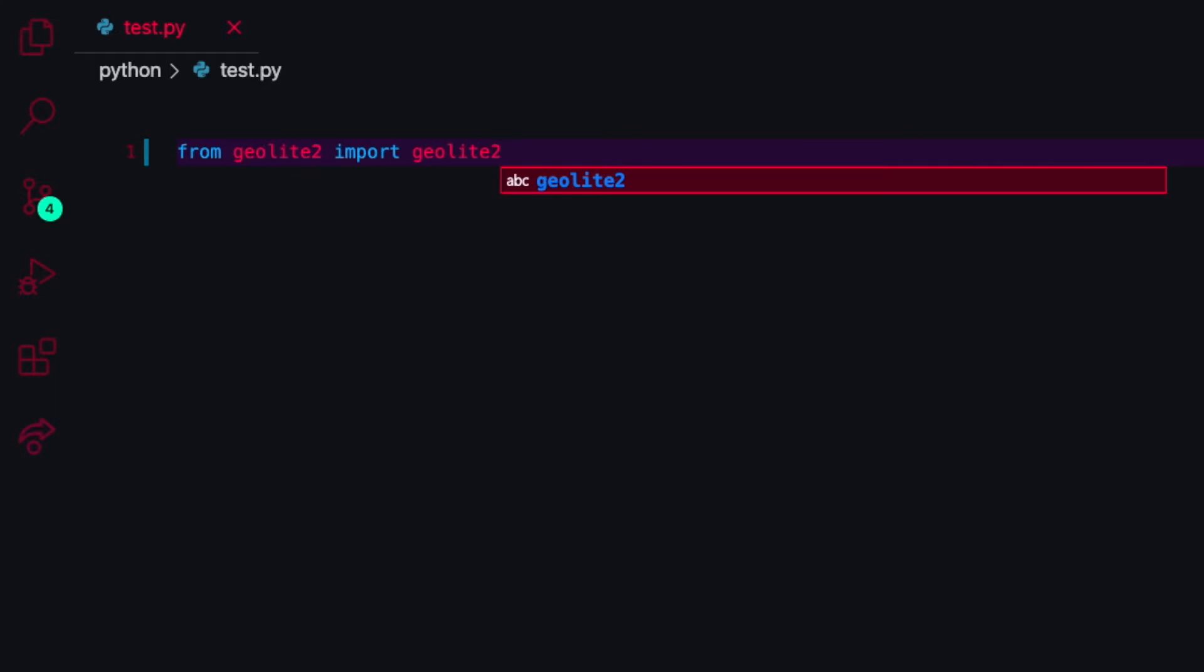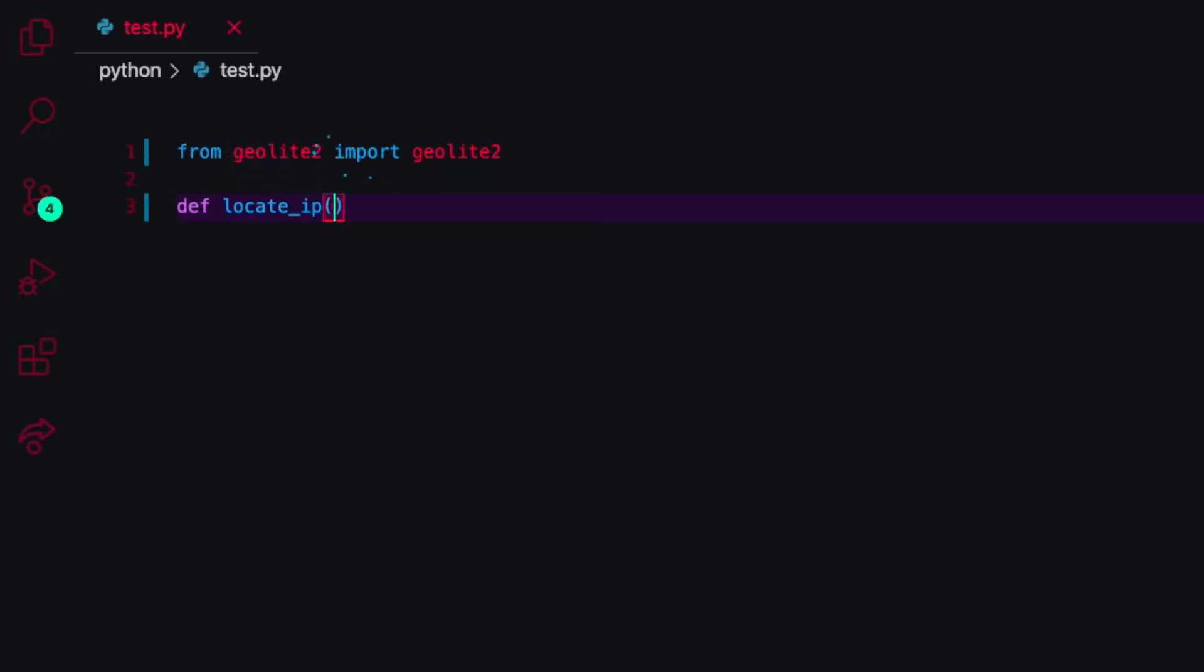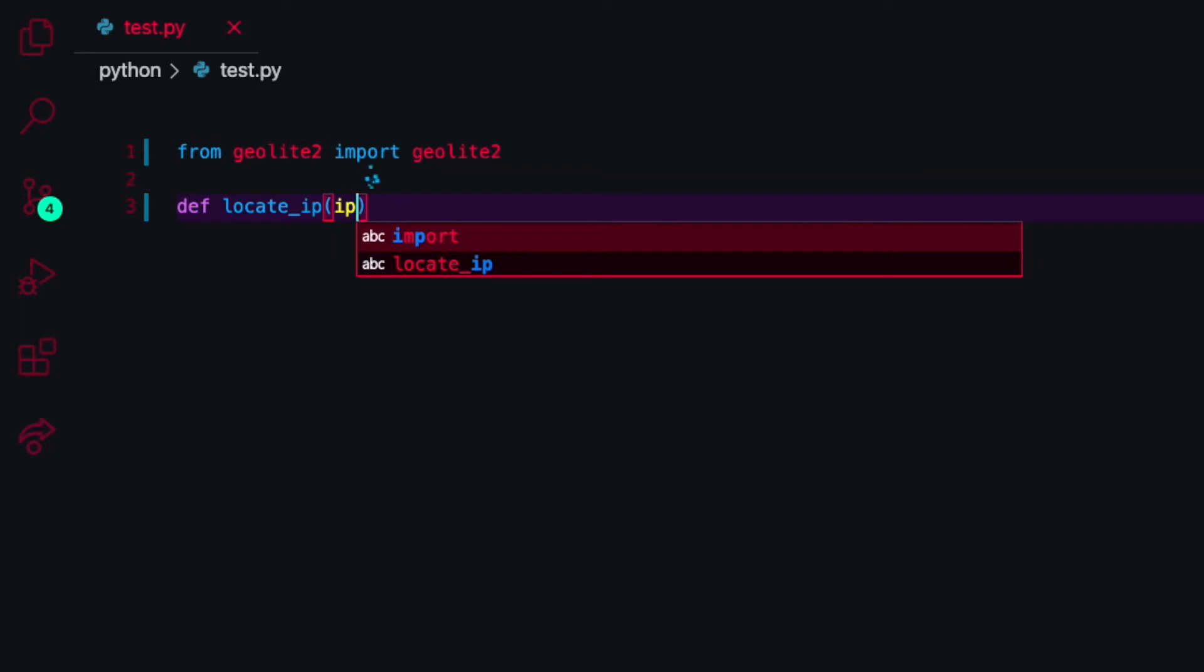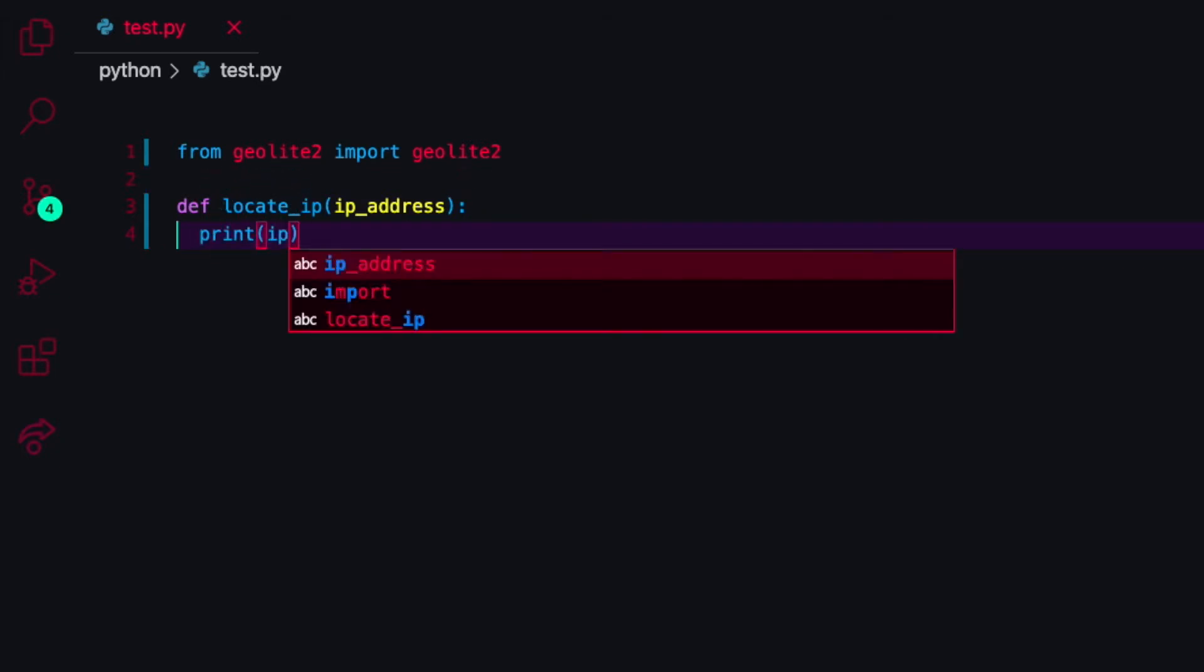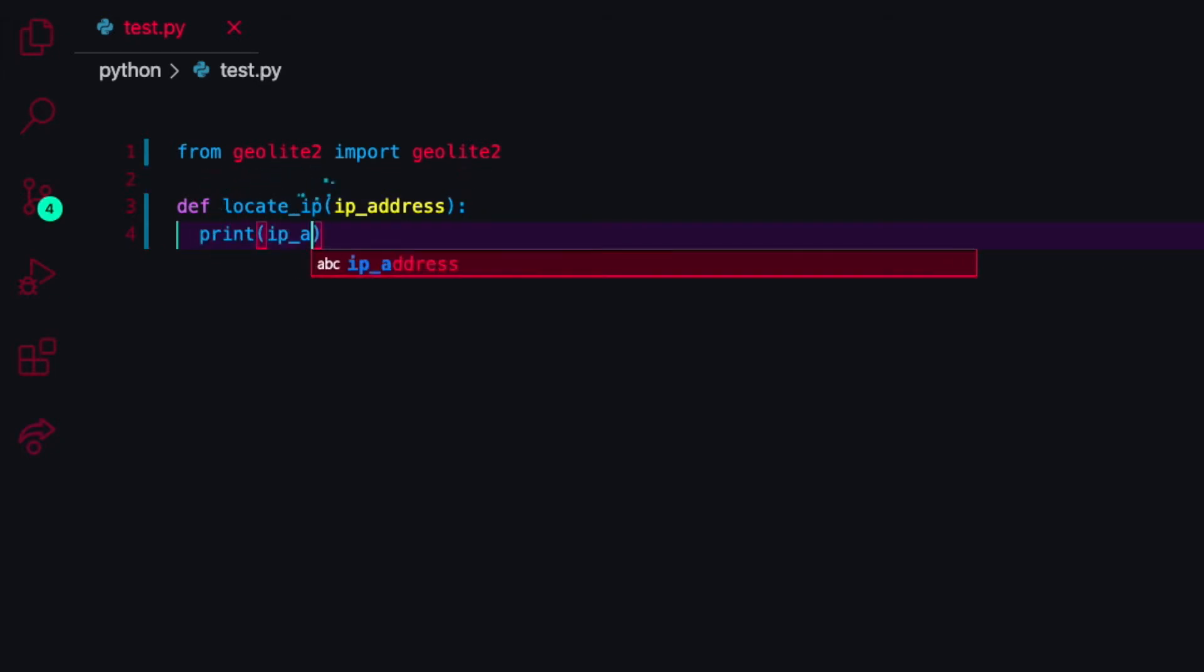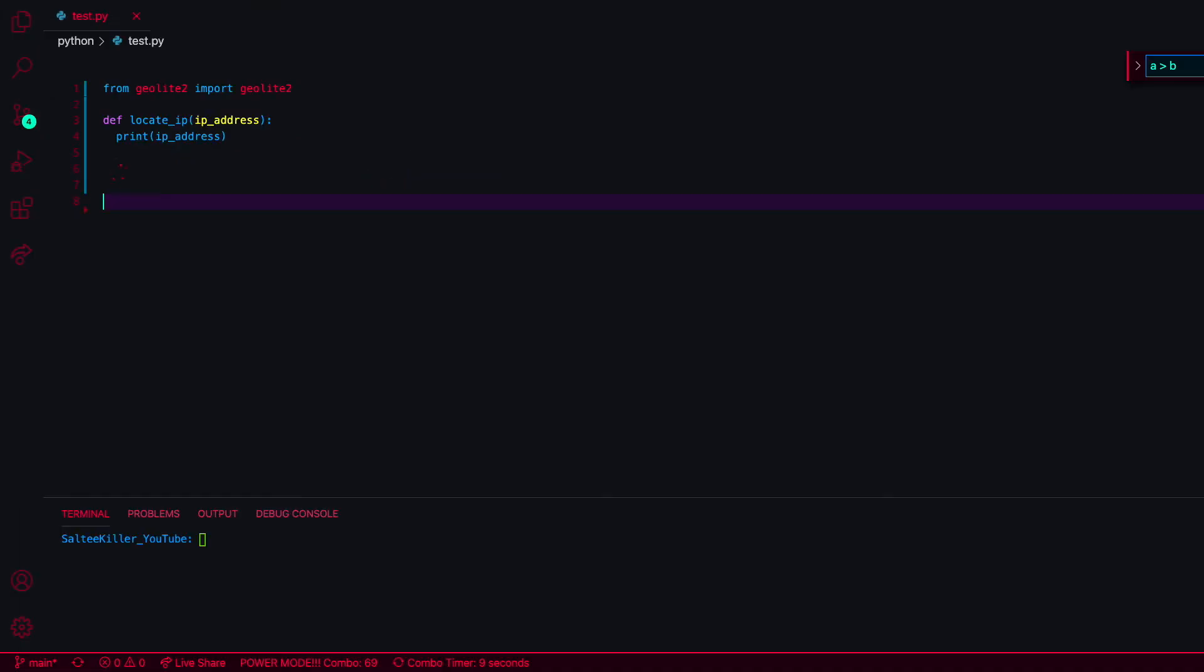I'm simply going to do a function here and I'm just going to call it locate_ip, and I'm going to take an IP address. For now I'm just going to print this IP address just to make sure that I have access to my function.